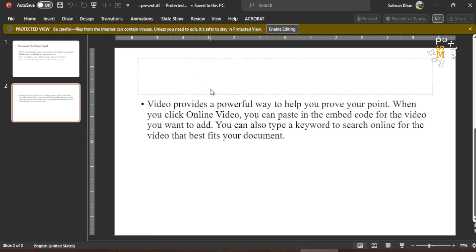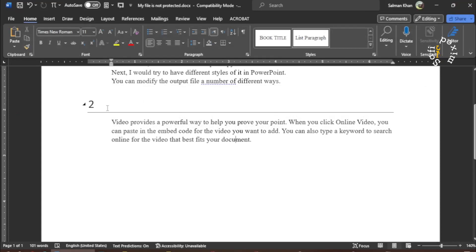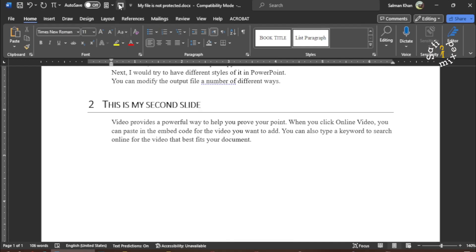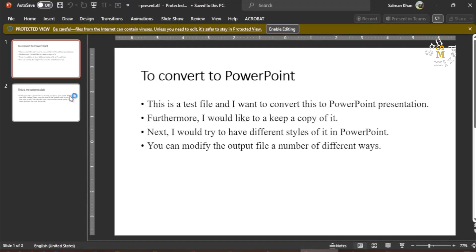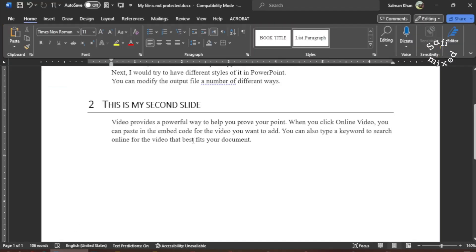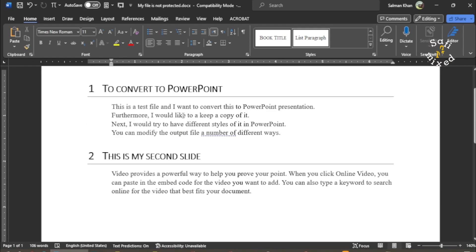The first slide is the same as before, and the second one has no title because we haven't given it one. If I want to give the slide a title, I close this without saving and write 'This is my second slide' in the heading. Now if I convert this to PowerPoint again, the second slide is given the title 'This is my second slide'. So you see, every heading creates a new slide, and the text following the heading becomes the body text of that slide.